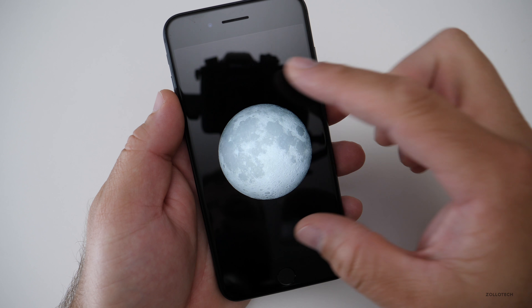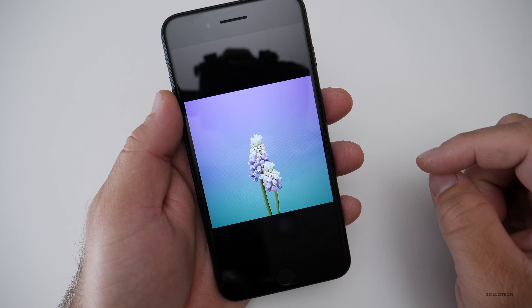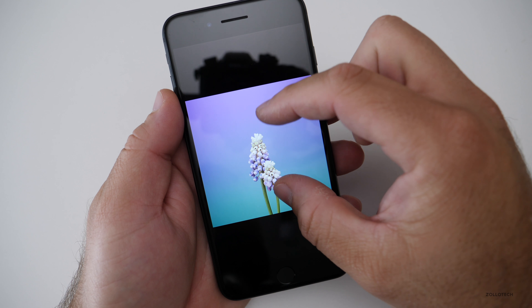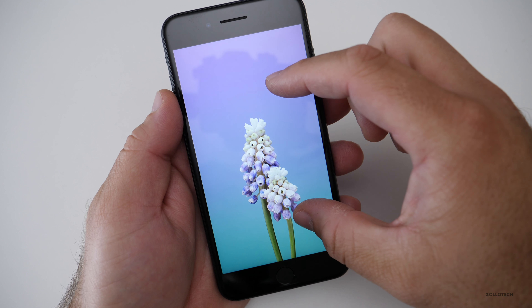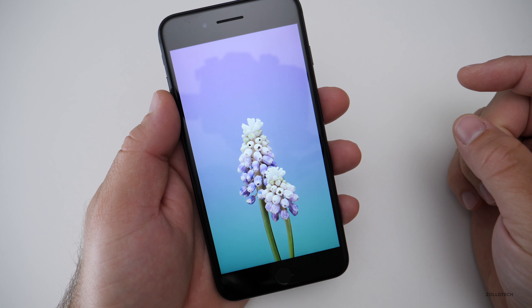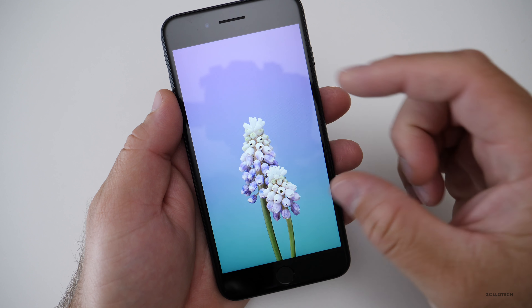So these are all of the different wallpapers that are in iOS 11 that we're aware of. There are no 3D touch or motion wallpapers — they're just static images.